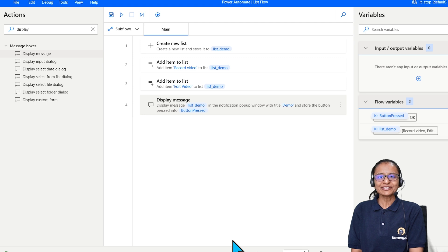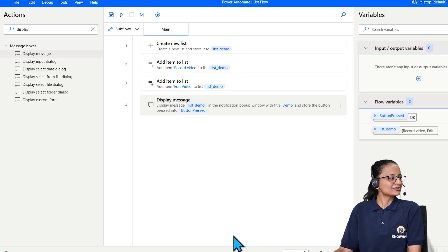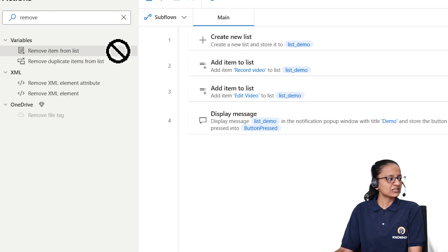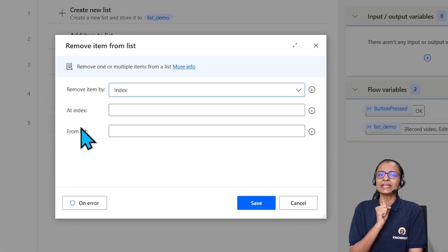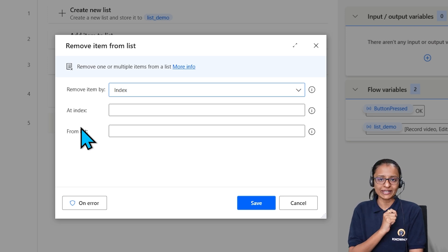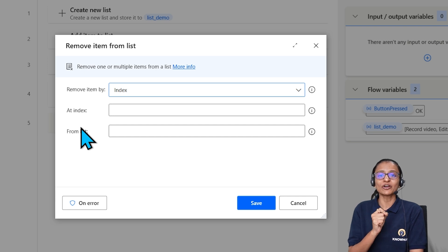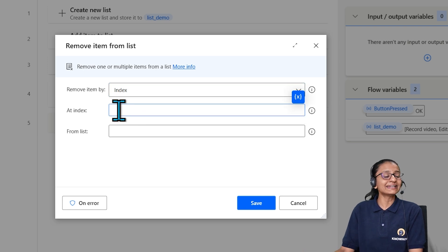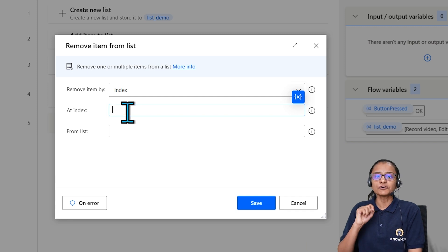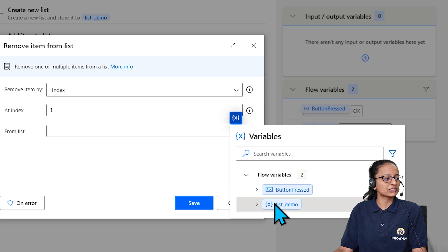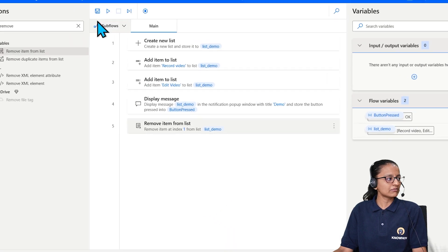Now let me tell you the fifth thing — how to delete an item from the list. Search for 'Remove' — not 'Delete' — and use the 'Remove item from list' action. You can remove an item in two ways: first by index, and second by value. To remove by index, set 'Remove item by' to Index and provide a numeric index value. Let's say I want to delete the item at index 1, select list_demo, and click Save and test.